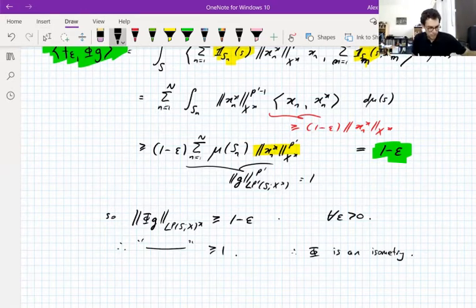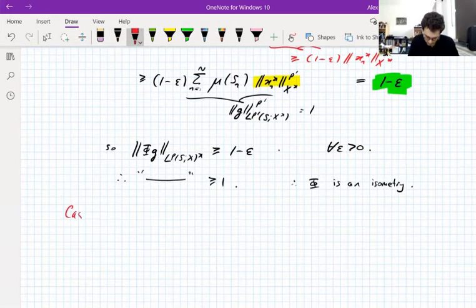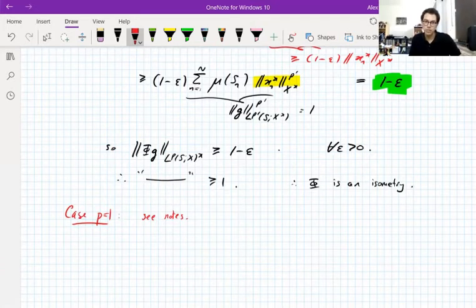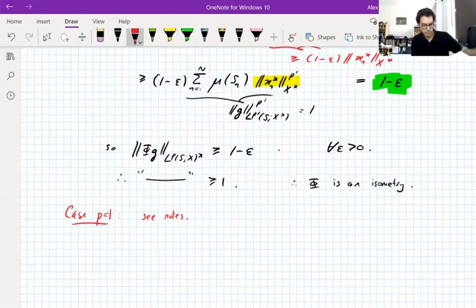That wasn't the whole statement — we said φ is an isometry onto a closed subspace of the dual space. Since it's an isometry it lands in a closed subspace. We also need to show the norming property. The case p = 1 is in the notes — the issue is that L∞ doesn't have simple functions as a dense subspace, so you have to work a bit harder, but a similar argument works.